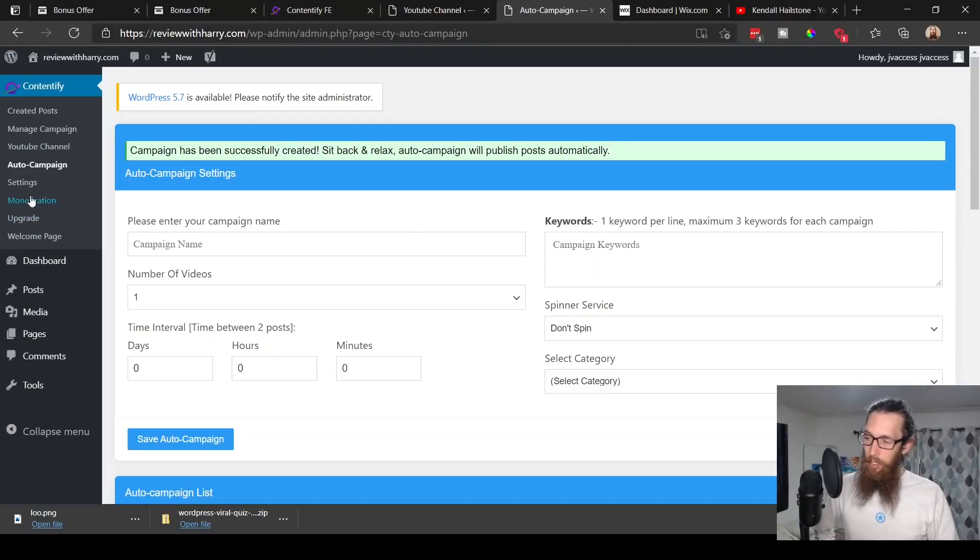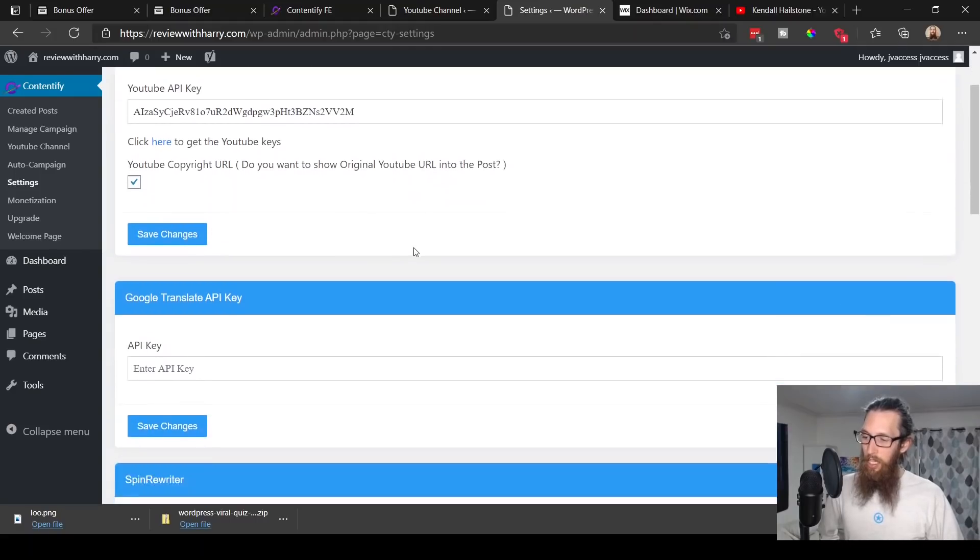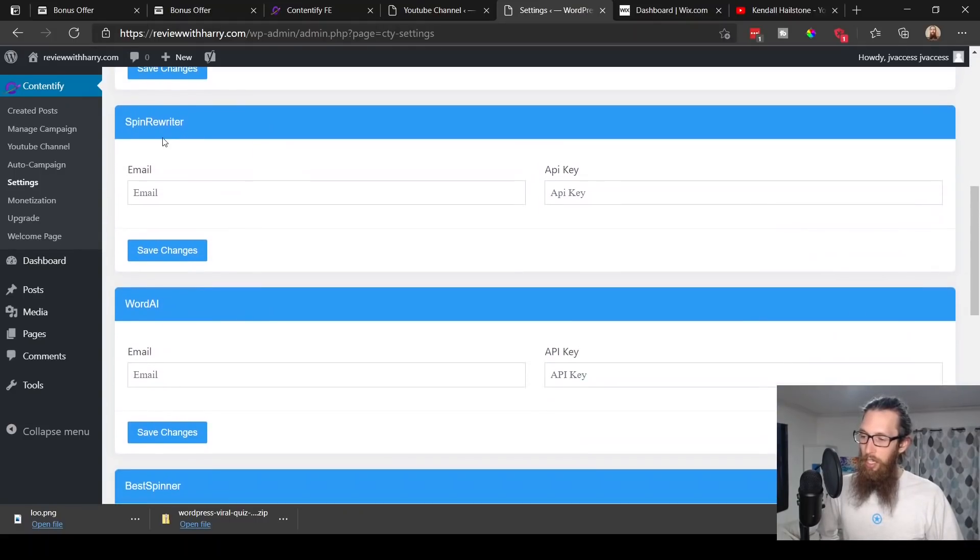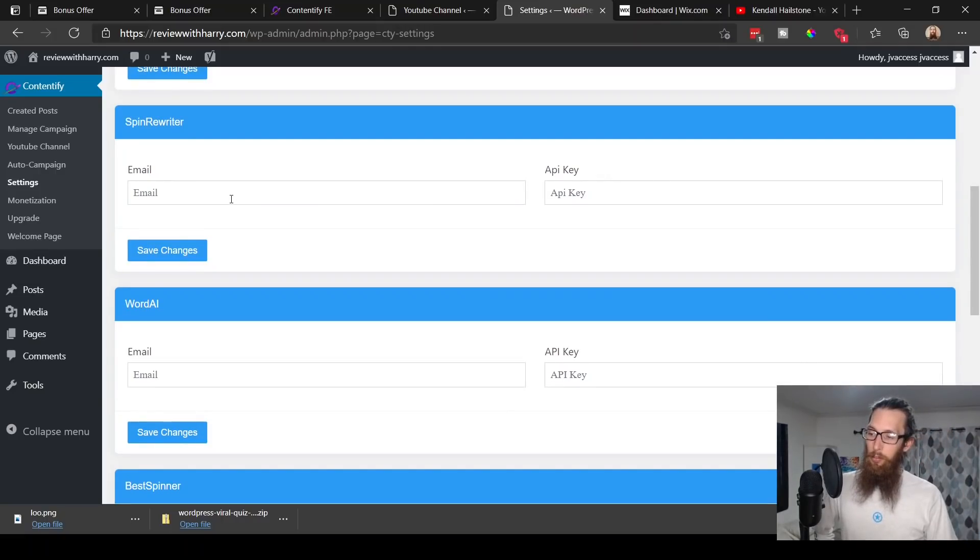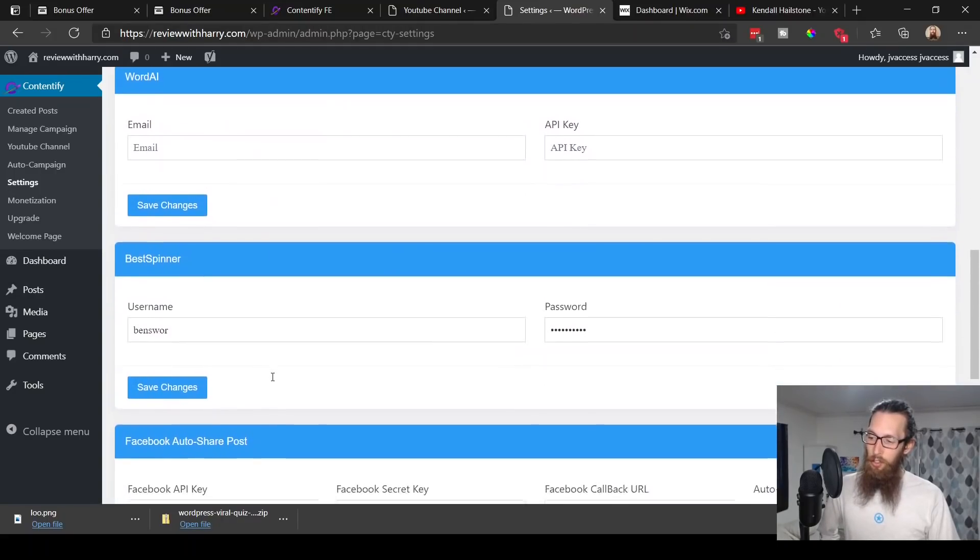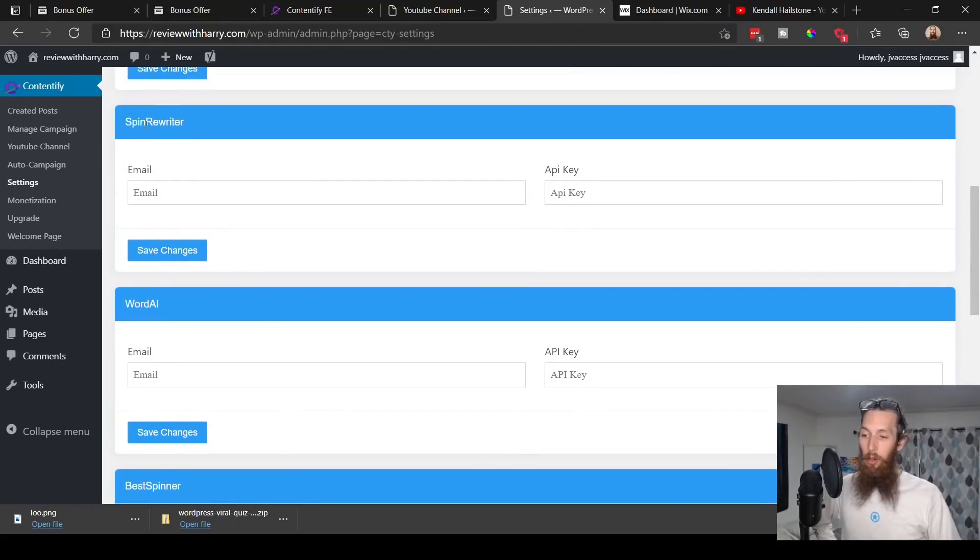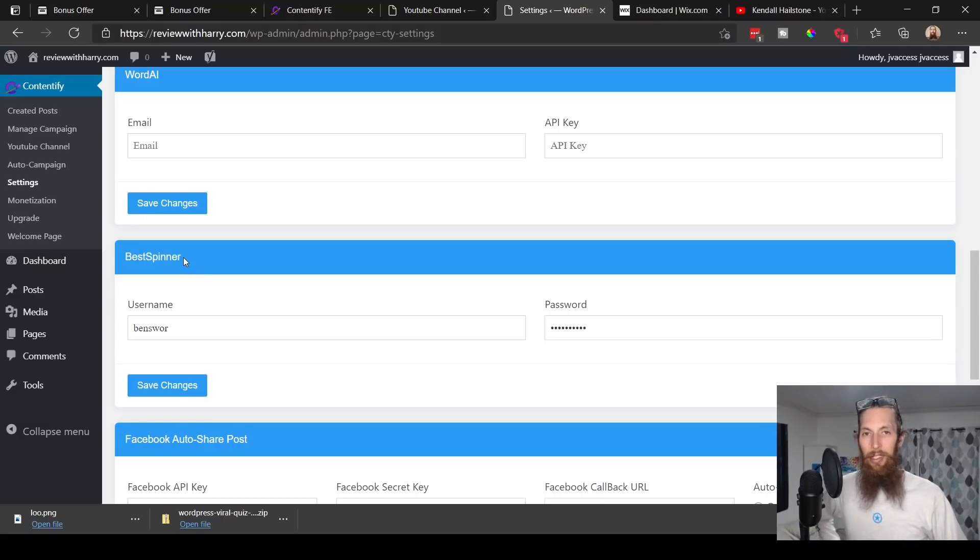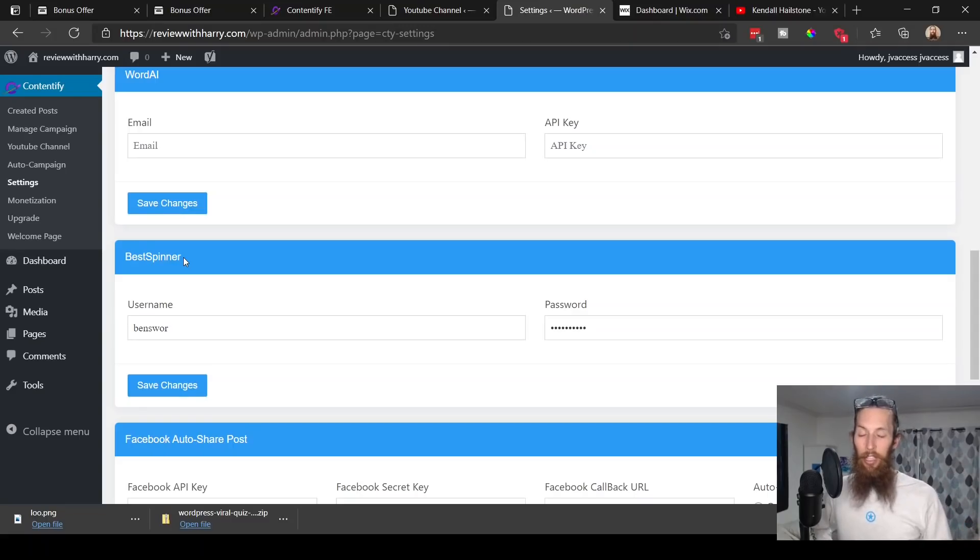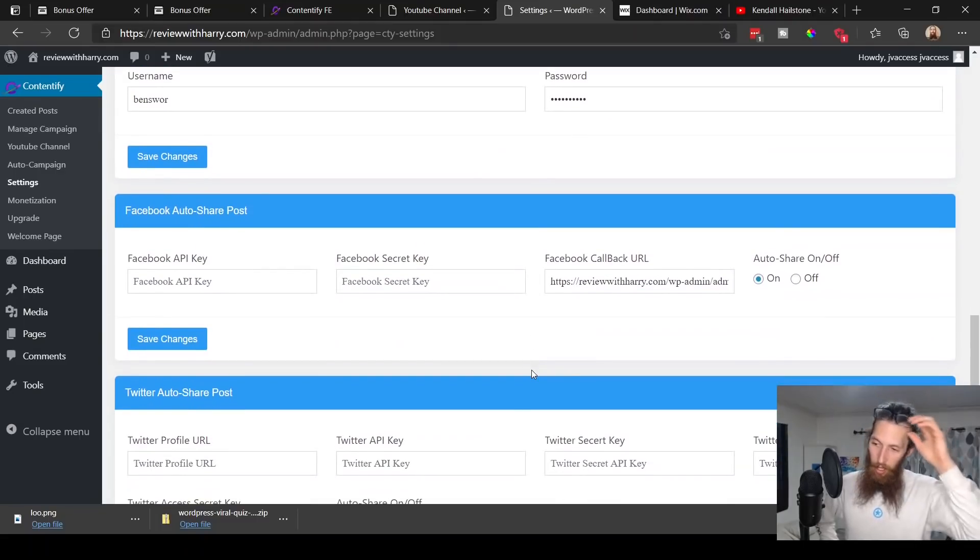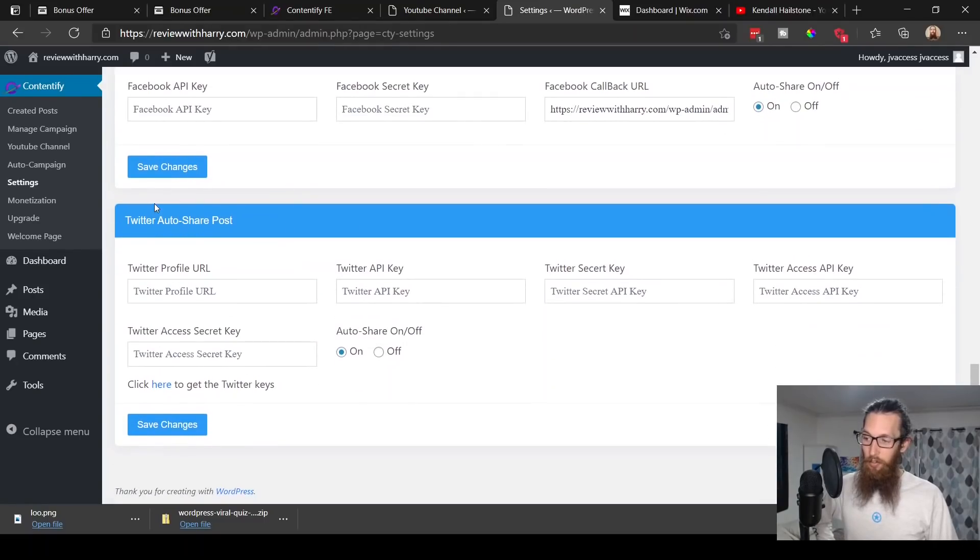You can choose what interval you want it to be posting between two posts, choose to spin it or not, choose your category, then save the auto campaign. Campaign has been successfully created. Sit back and relax, auto campaign will publish posts automatically. Down here we also have settings and this is where you would put in your YouTube API key, your Google Translate API key, and if you chose to utilize any of the spinning content features you would need to integrate them with one of these services: Spin Rewriter, Word AI, or Best Spinner. These first two are actually paid services so you'd have to pay to use them.